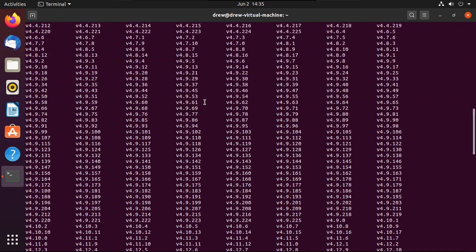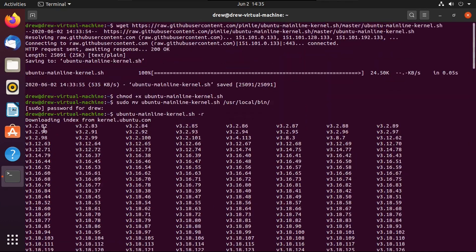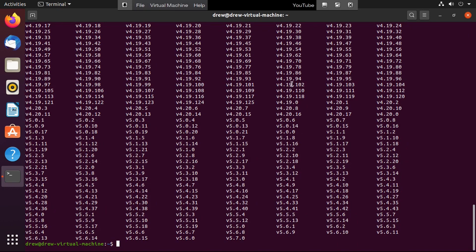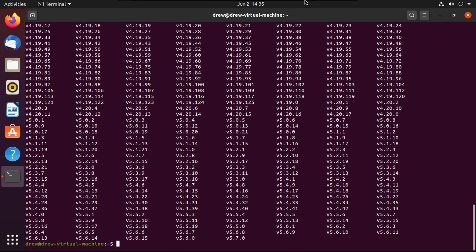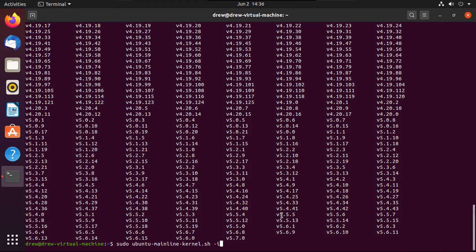We get all the Linux kernel versions listed. To get the latest Linux kernel version, type sudo ubuntu-mainline-kernel.sh -i. With this, you can also specify a version number — say you want version 4.9, you can do that.